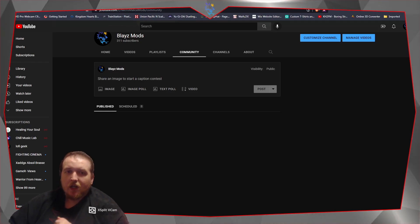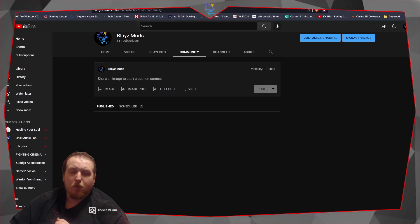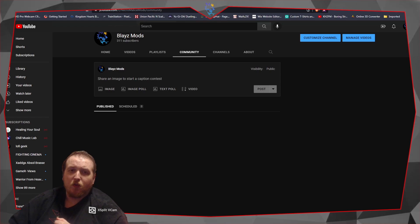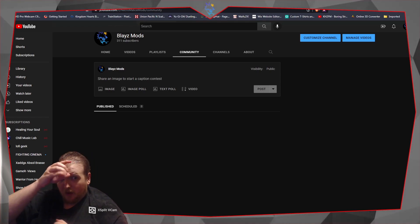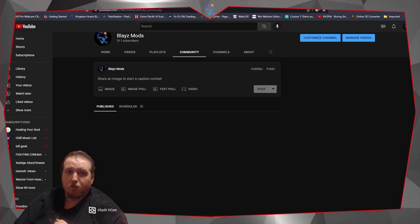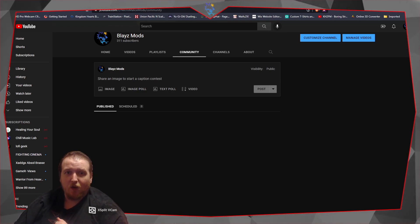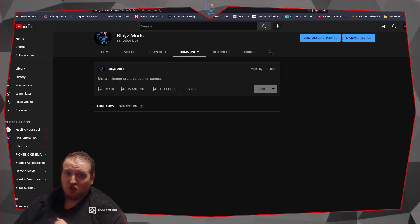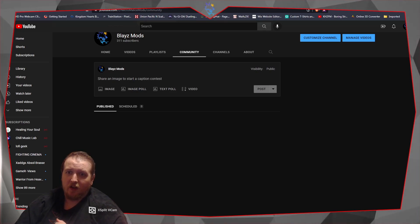Hey guys, Basemods here. I reviewed the results of my poll in my community channel and community tab in my server, and I also know a lot of you would really want to see a tutorial on how to import models. So I'm going to go ahead and show you guys how to do that.